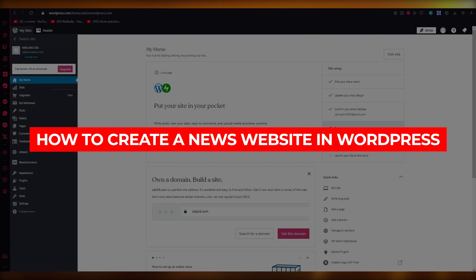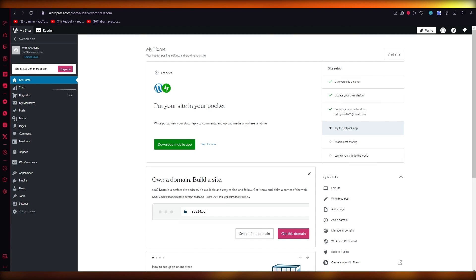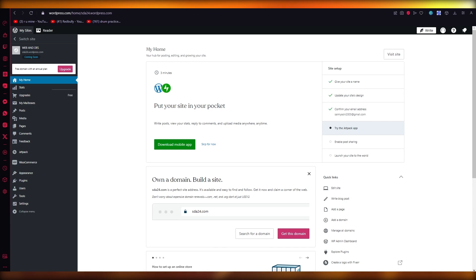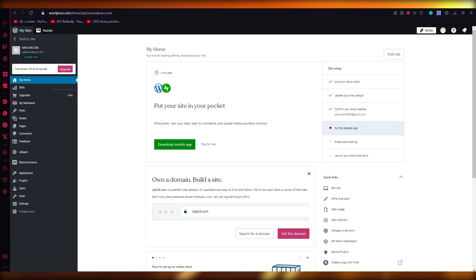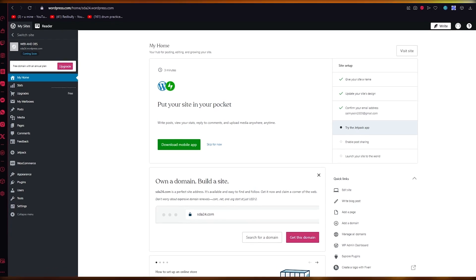How to create a news website in WordPress 2023 full tutorial. In this tutorial I'm going to show you how to create a news website using WordPress. Before we get started, please make sure to like this video and watch it till the end so you can have the full experience of making a news website.